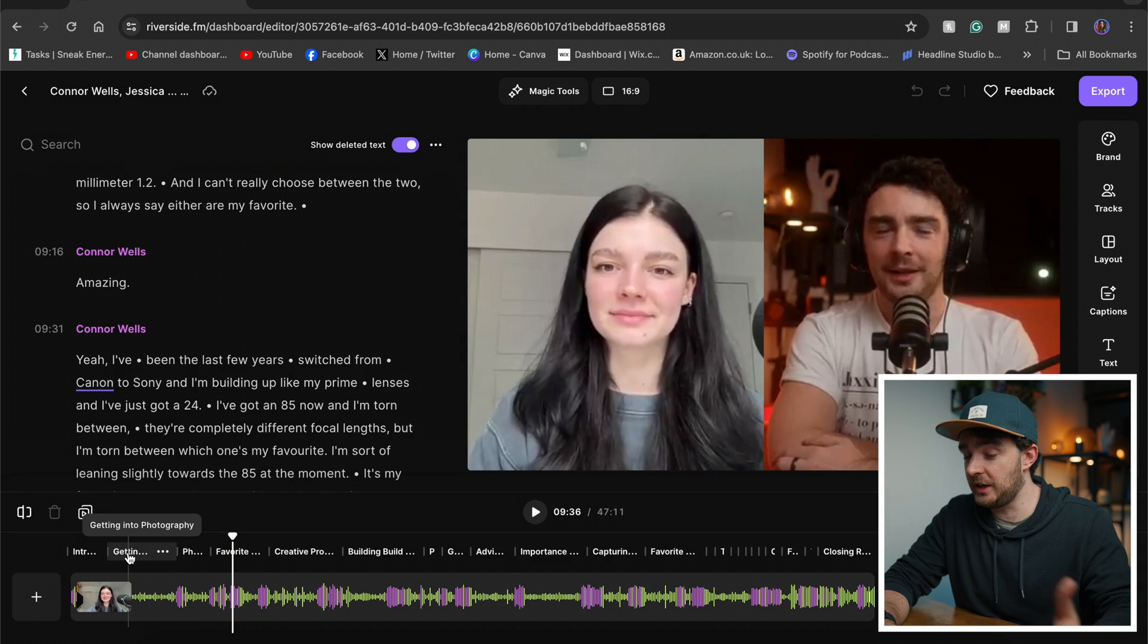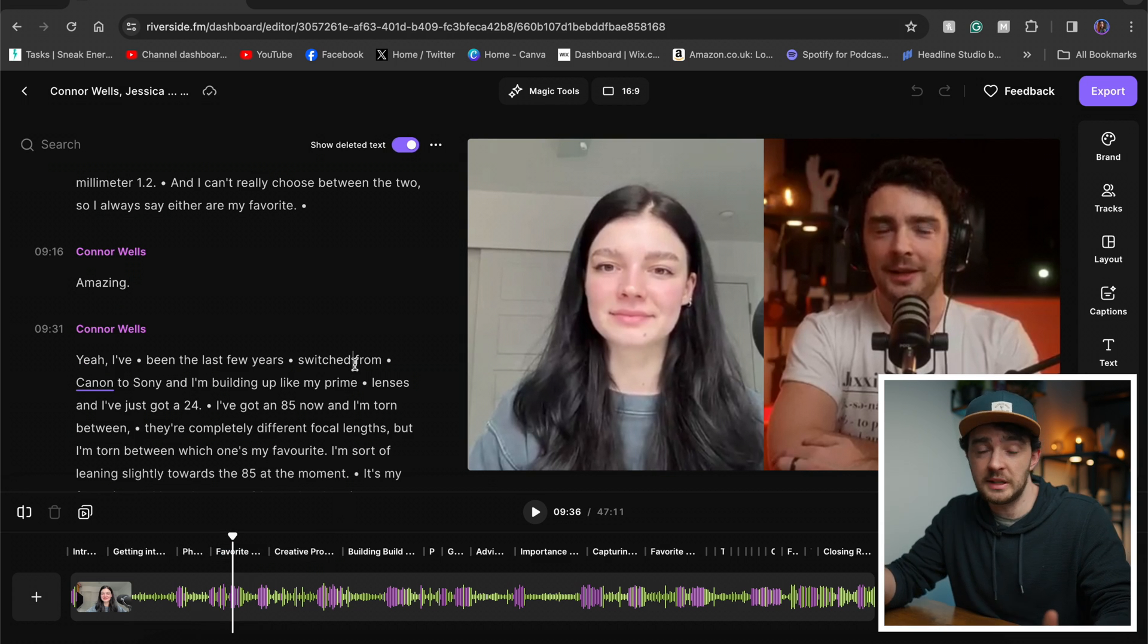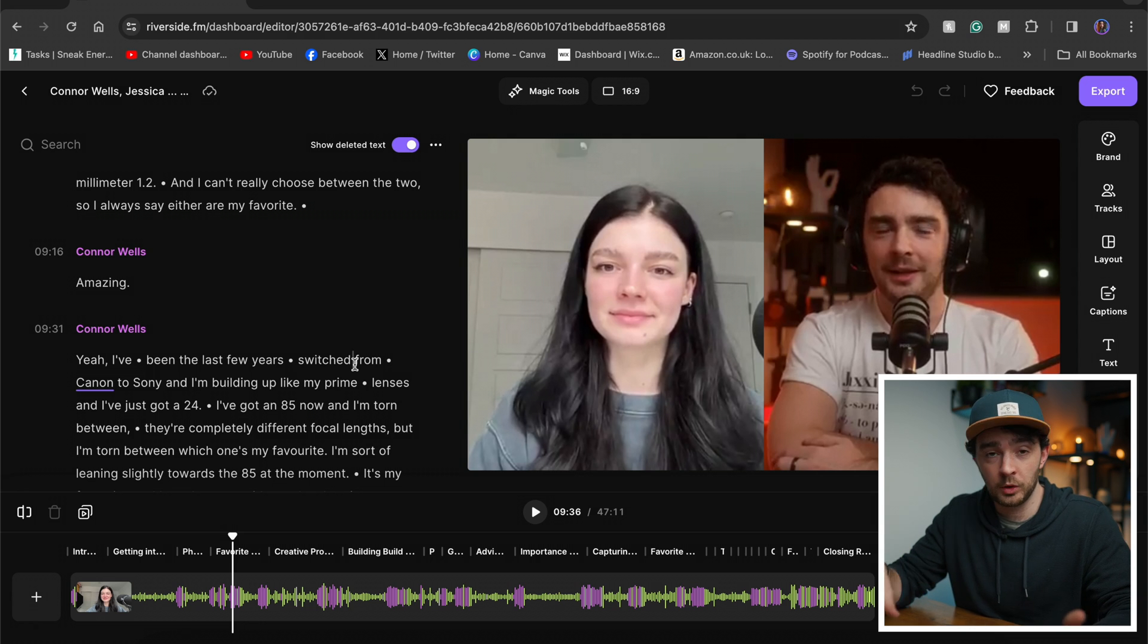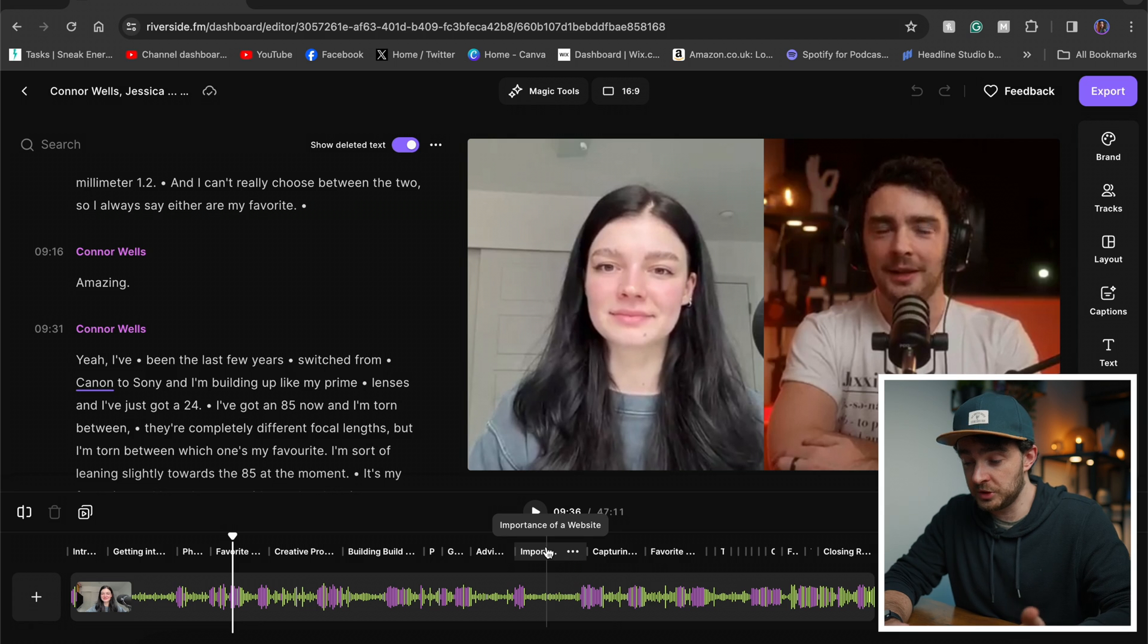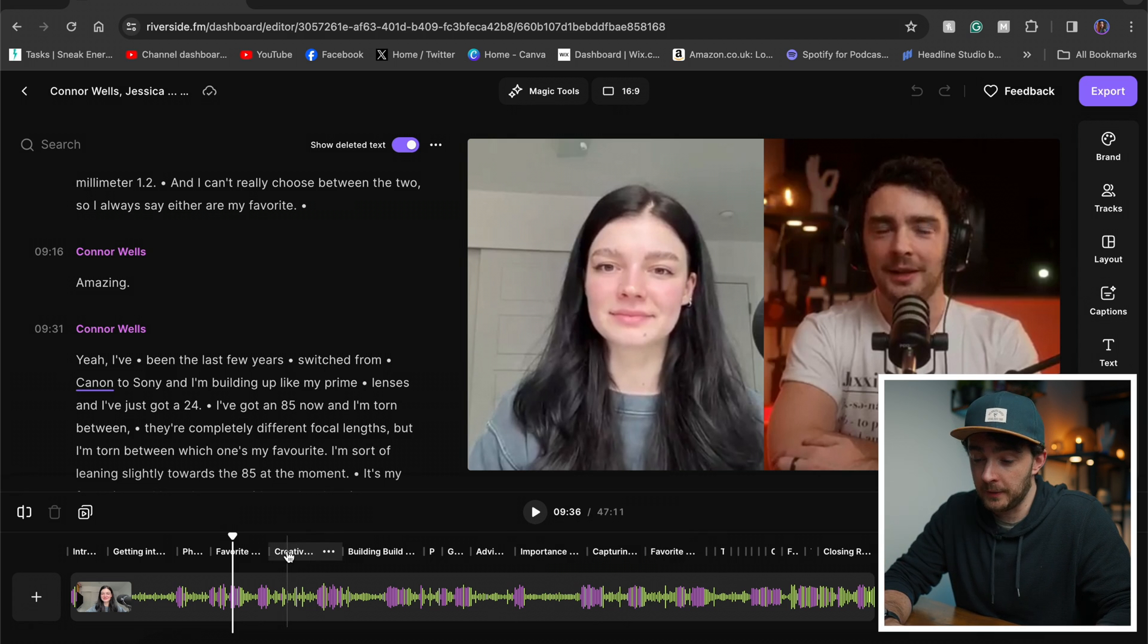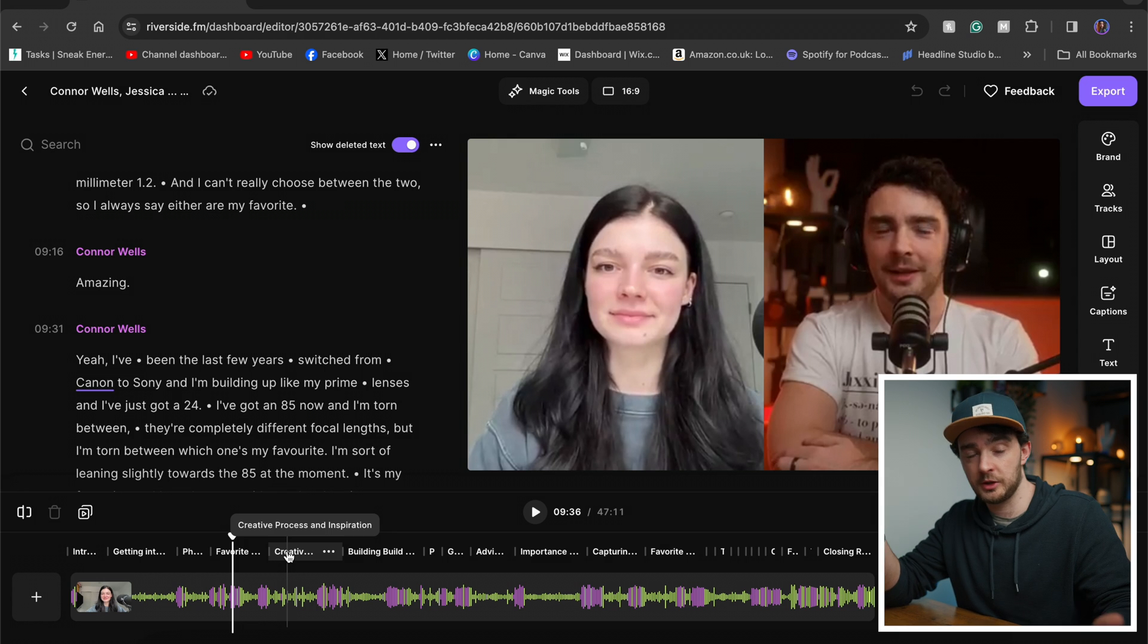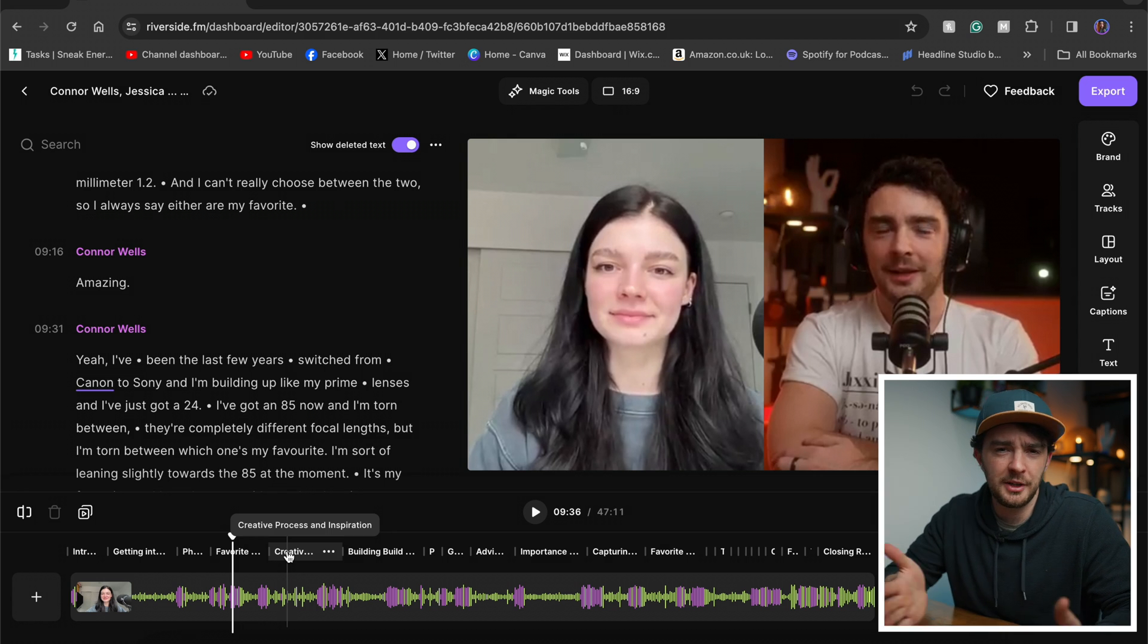Now another feature you can see here, chapter markers. So Riverside uses AI to analyze the audio from the podcast, what we're saying in the transcript, and it breaks it up into chapters. So the importance of a website, capturing the essence of New York, which we spoke about, creative process and inspiration. That's where I spoke about Jessica's creative process and inspiration behind her work.